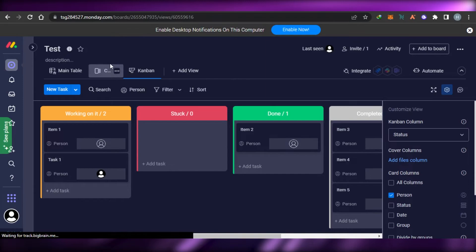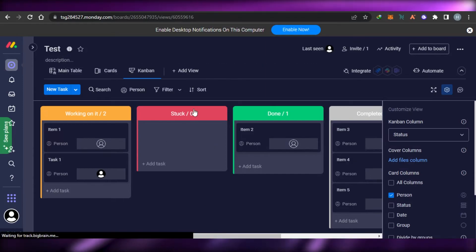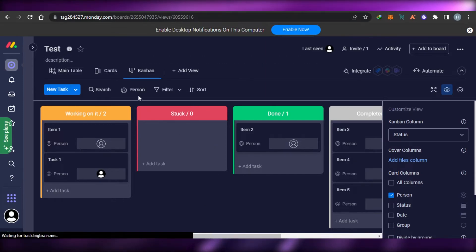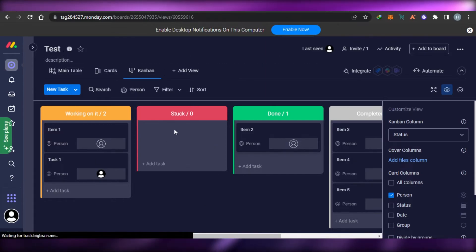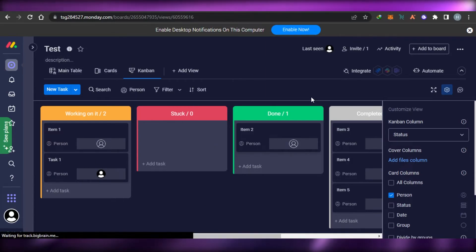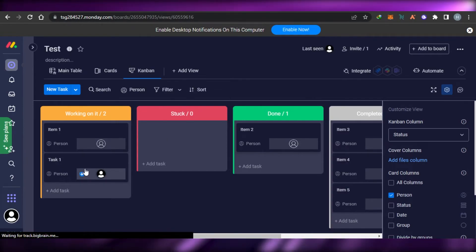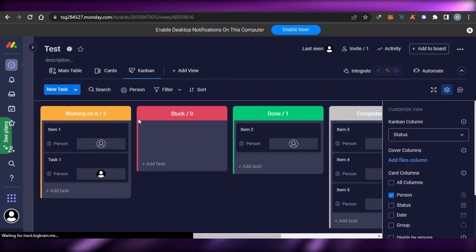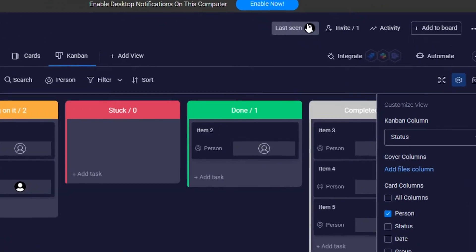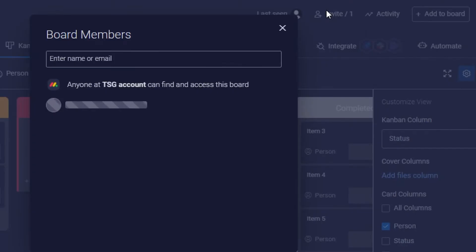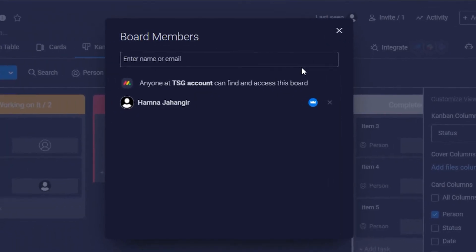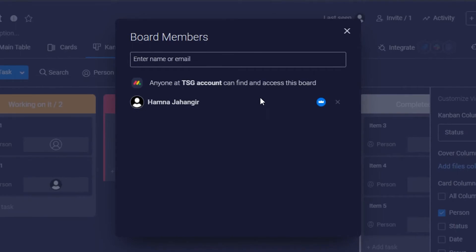To summarize: the free version is quite limited. We're not getting automation, we're not getting most integrations. We do get a few views, boards, and two users. For basic features like creating tasks, assigning them, and setting due dates, that is available.